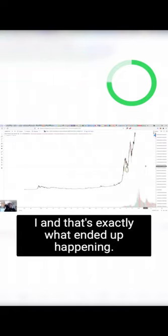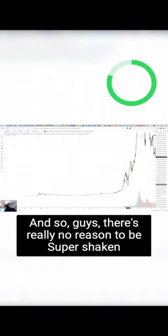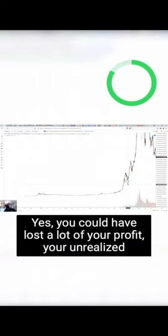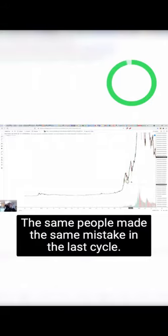And that's exactly what ended up happening. So guys, there's really no reason to be super shaken out right now. Yes, you could have lost a lot of your profit, your unrealized gains, or you bought the top and are just down a lot in general. The same people made the same mistake in the last cycle.